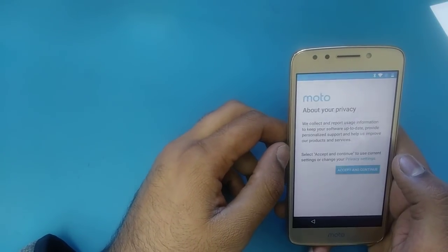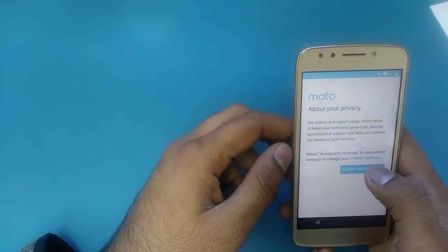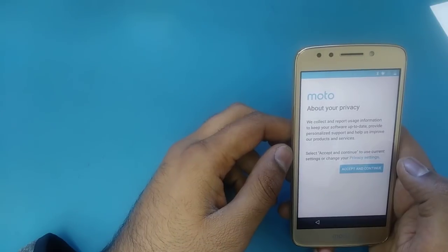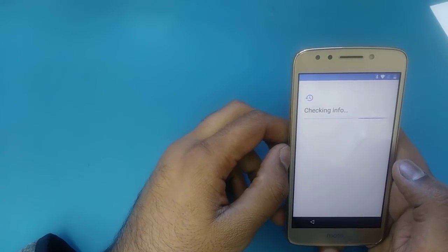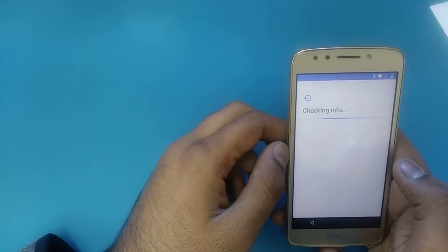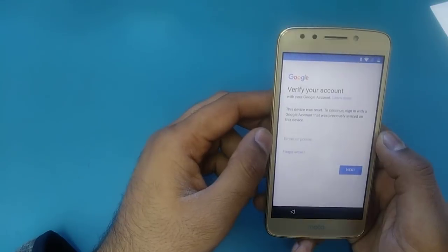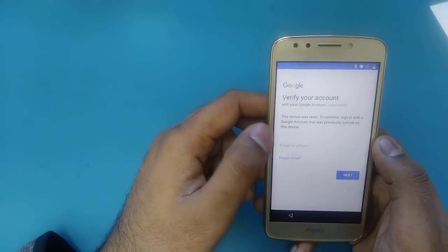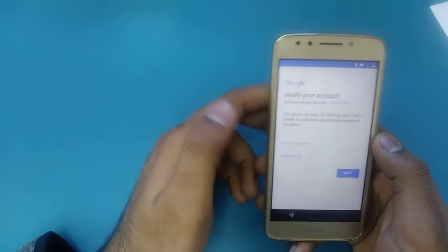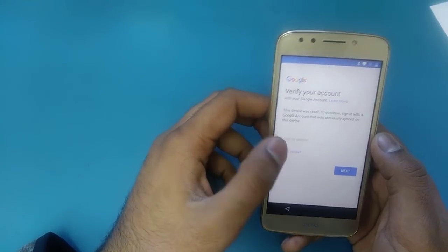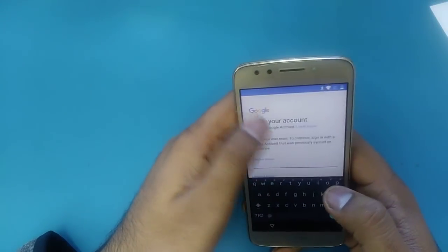You will see 'Let's Go — Set Up as New.' Connect to Wi-Fi and accept and continue. The next step is going to show you that this device was reset. If you know your Gmail account you can type your Gmail account and password and hit next.